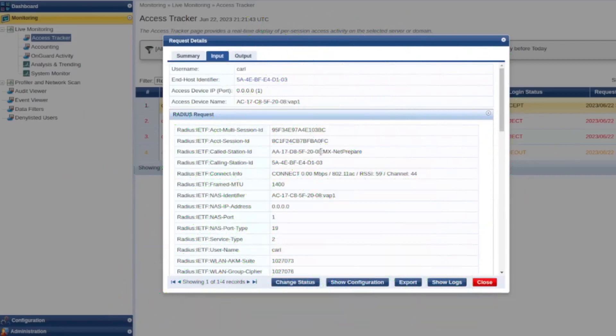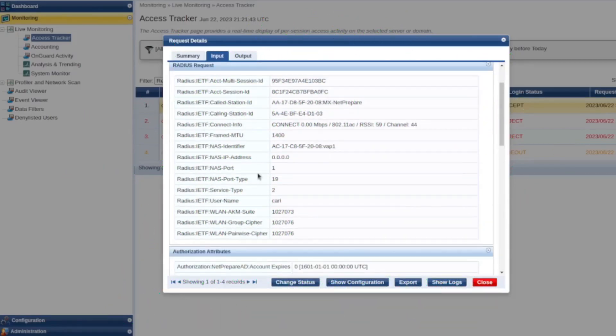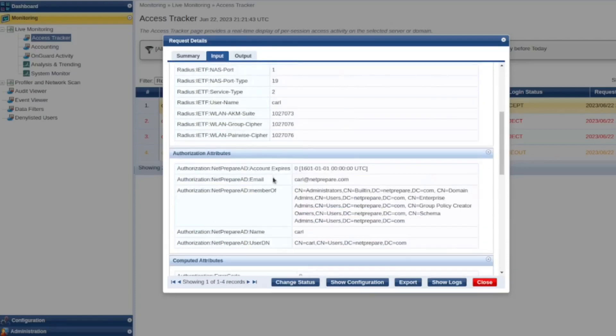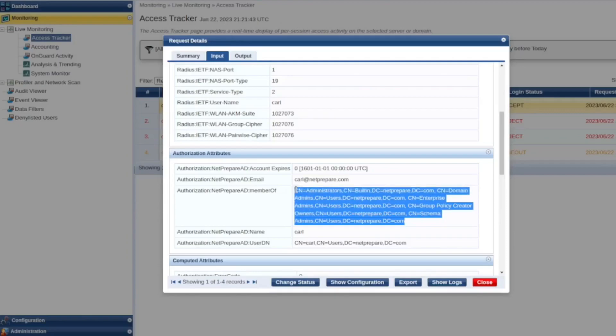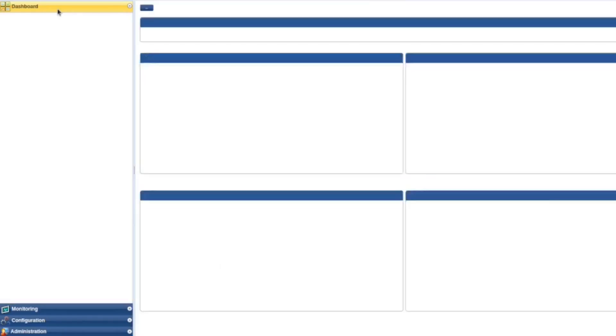And here you can see in the input information, so this is the information that's being sent to the ClearPass from the Active Directory or the access point. So this is the actual authentication attributes. You can see the groups that you are part of.